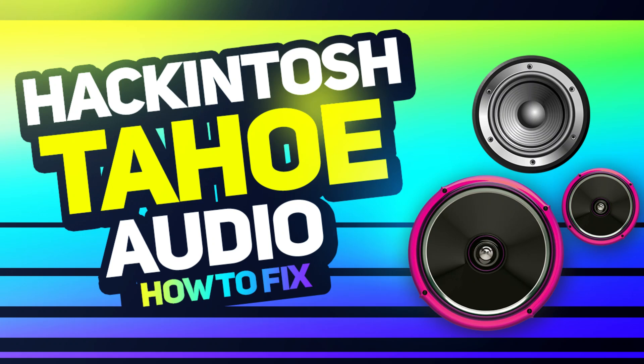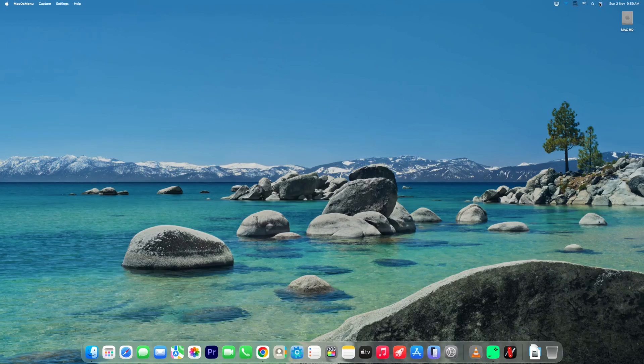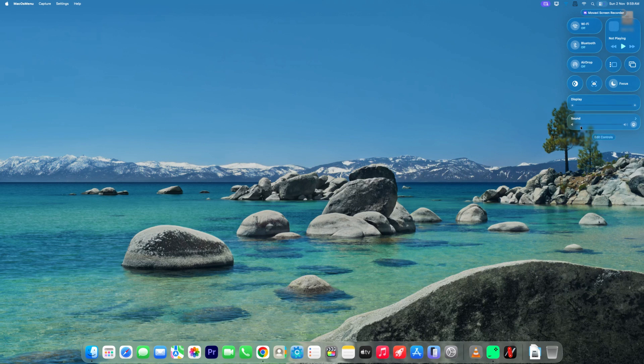Welcome back to Mac and PC Prime Video. Today I'm going to show you how to fix audio issues on Hackintosh macOS Tahoe, whether your sound is not working,